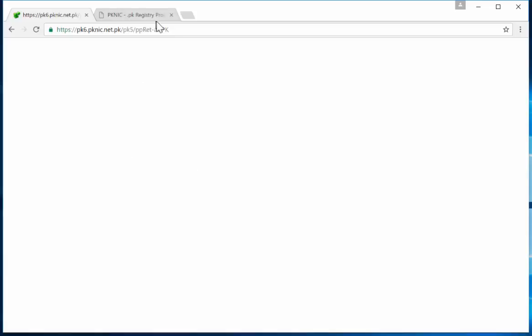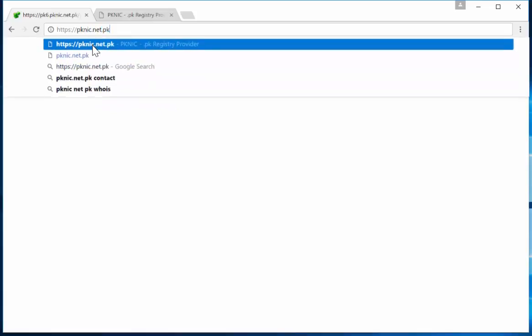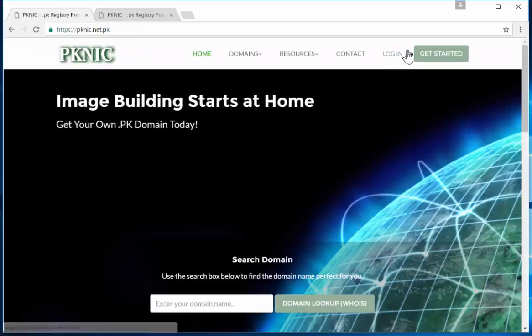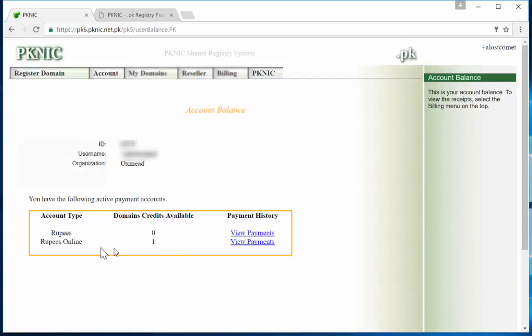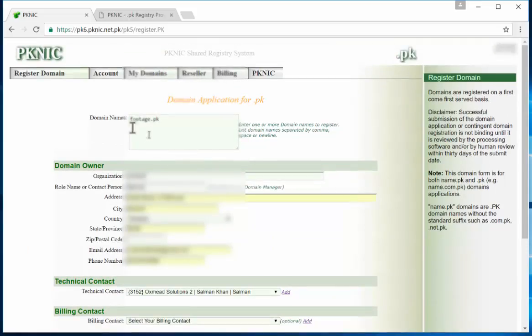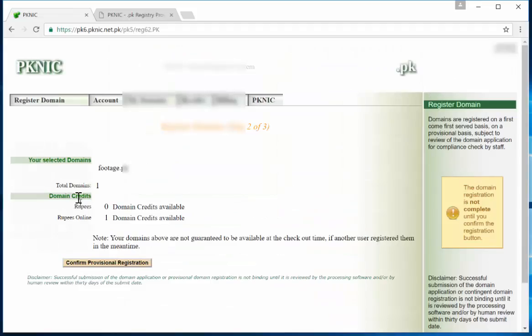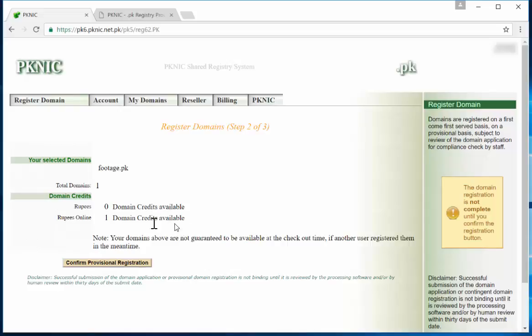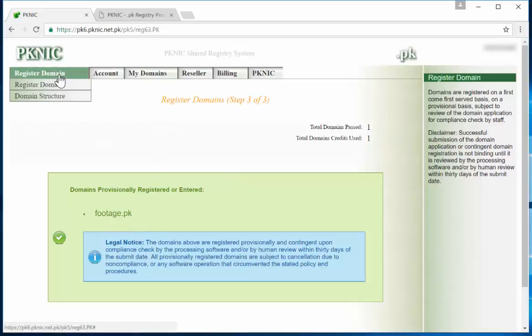Okay, so it should redirect back to pk.net, but I'm not seeing anything. So what we can do is the best way is let's go back. Okay, so now I can see I have one submit domain application. Just make sure that it's the right one. I'm not getting a red window. Confirm provisional registration, and then there you go, it's actually registered now.